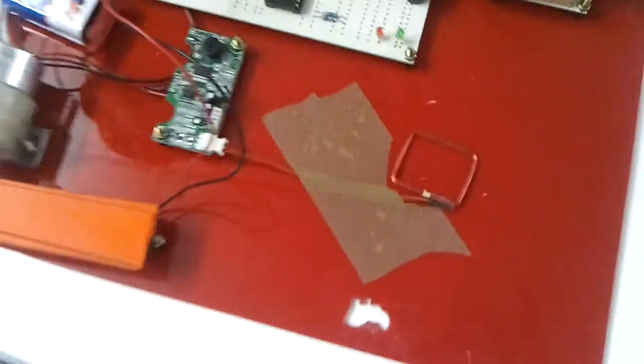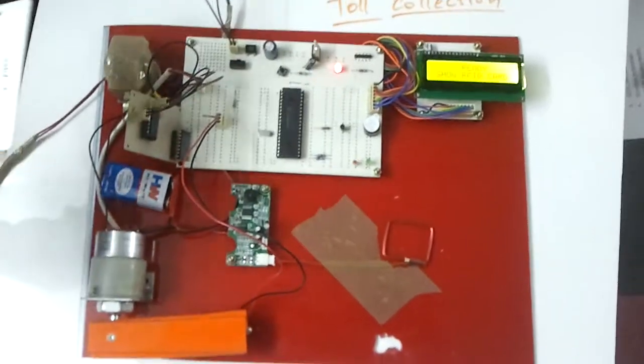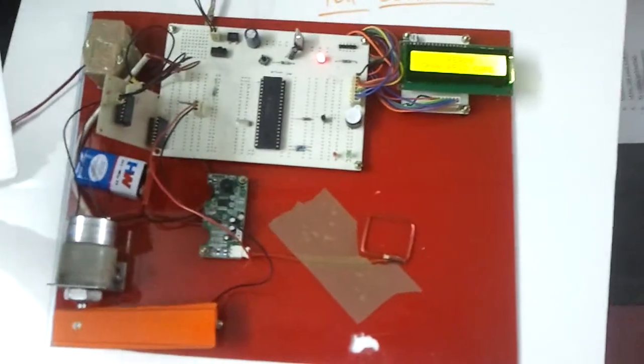Now it says that system is ready, we need to show the RFID card whenever vehicle enters near to toll gate.